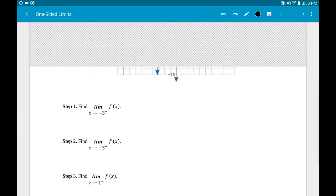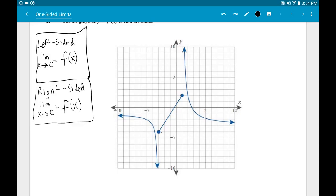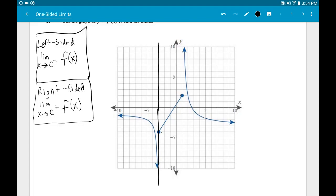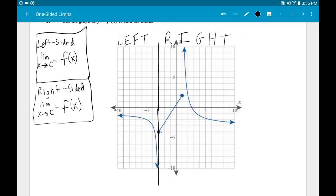Let's focus on step one: the limit as x approaches negative three from the left. I would suggest going to that x value on the x-axis. Negative three is three units to the left of the origin. Draw a vertical line straight up and down — any point on that vertical line has an x value of negative three.